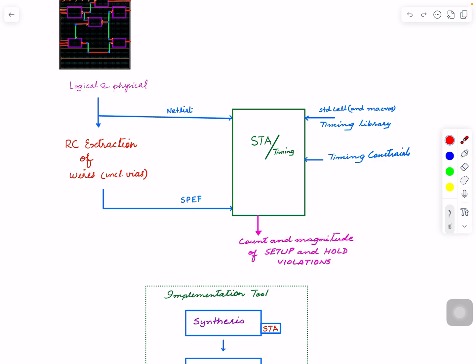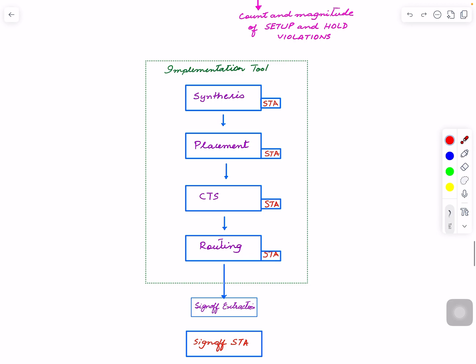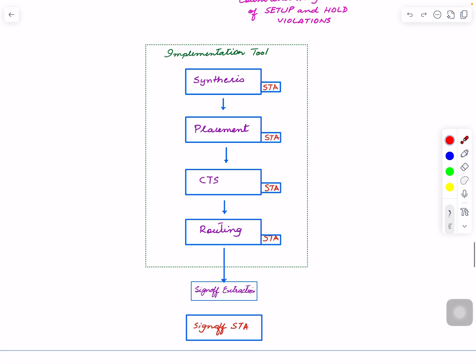Where does STA come in? Sign-off STA comes after routing, or only after your fill—the database that you really want to send to the fab—that's where you do STA. You run sign-off extraction and then you perform STA. But within each stage, you also do an STA. For example, within synthesis you can do a timing analysis. Each of these stages has an STA engine built into that tool. You don't need to set up a separate flow, but within that, when you give timing constraints, it has everything. When you do a report timing, it's going to show you your timing paths.